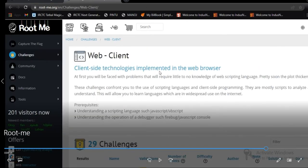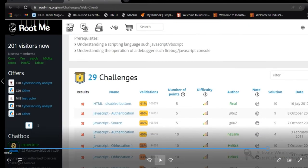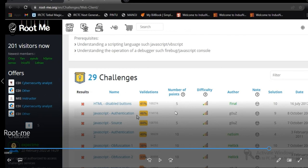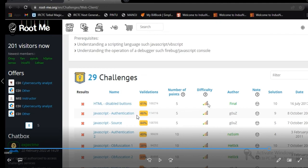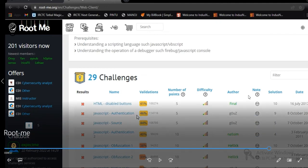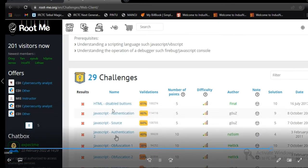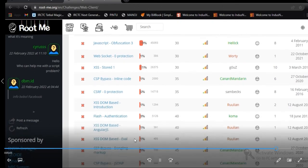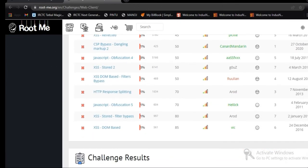Web Client technology is implemented to solve challenges on it. And for solving these challenges, you can see here the challenges have validation, 41% numbers of points available for each challenge. Some challenges have 5 points, some have 10 points. And the difficulty level that the green indicates is easy. Yellow indicates it's a little bit difficult. Then the difficulty increases. Then the name of authors and how many types of solutions available for it. You can see HTML disable button and JavaScript. A lot more challenges available on RootMe for improving your hacking skill.